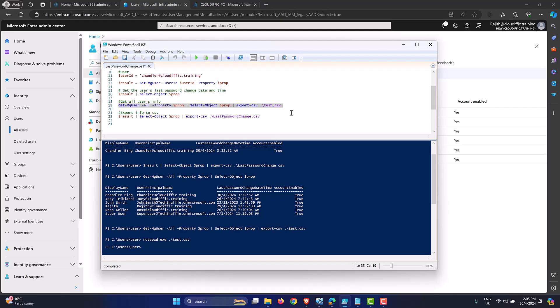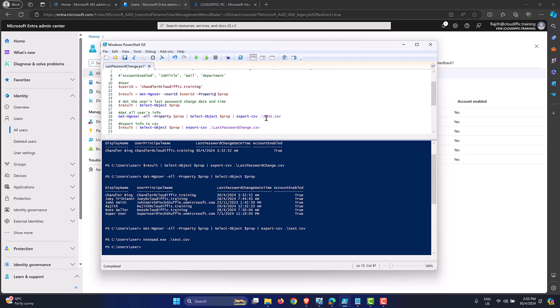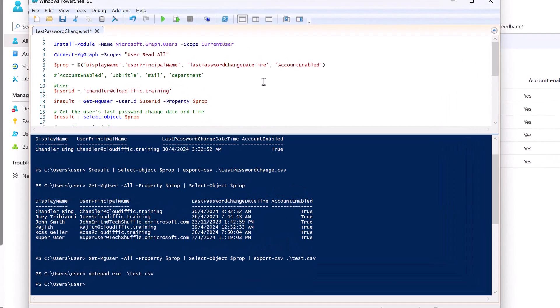That's how we can get last password change information using Microsoft Graph for all users or one specific account. I'll put all these commands in the description so it's easy for you to construct a proper script — this is just to show the commands needed, and you can refine it to add more attributes as needed. If this has been helpful, please consider subscribing to the channel — I upload videos around Microsoft 365, Azure, Windows, PowerShell, Intune, and general IT topics daily.